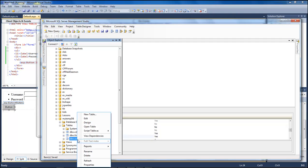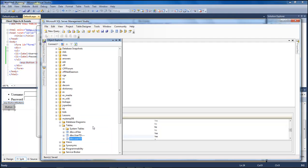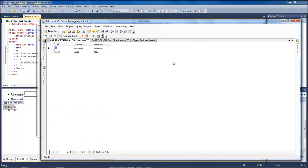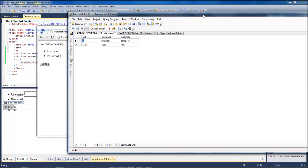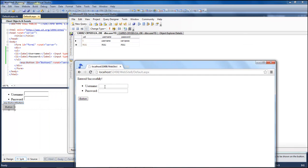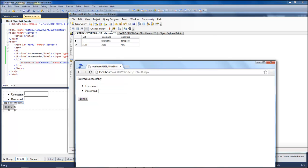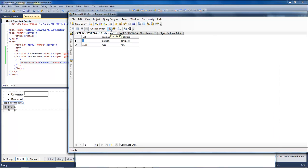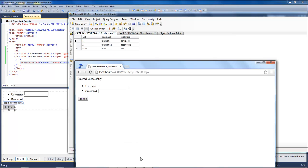Then we come over here, right click, open our table and we have our single record right here. We can actually go in and create another record. So let's do username2 with a password of password2. Entered it. And there we go.